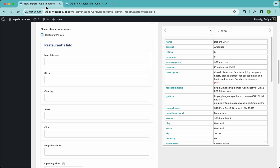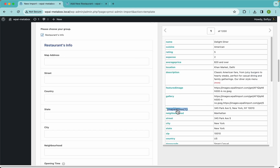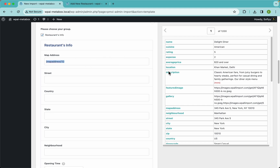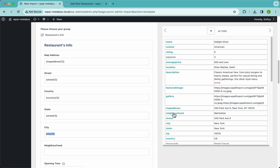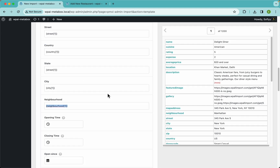So let's get on with that and start dropping some stuff. Here we have our map address and then we have our street, country, state, city, and finally neighborhood. This first batch is very straightforward — it's just simple text.